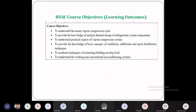The course objectives are: first, to understand the recent vapor compression cycles — the traditional vapor compression cycle we have seen earlier, but here we study the recent ones. Second, to provide knowledge to analyze and perform thermal designs of refrigeration system components. We are going to see the compressor, condenser, expansion valve, and evaporator in detail and solve numericals for them.